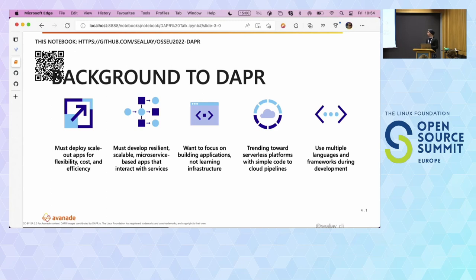On top of that, when building applications today we tend to use a lot of different languages and frameworks. Your machine learning folks might use R, Python, or Julia. Your front-end folks are probably using TypeScript or JavaScript — Angular or React. Your back-end folks could be using C#, Go, Rust, Python, or PHP if they're feeling a little bit risky. So there are a lot of languages and frameworks that teams are trying to use, and teams don't necessarily want to learn every language to communicate between teams.